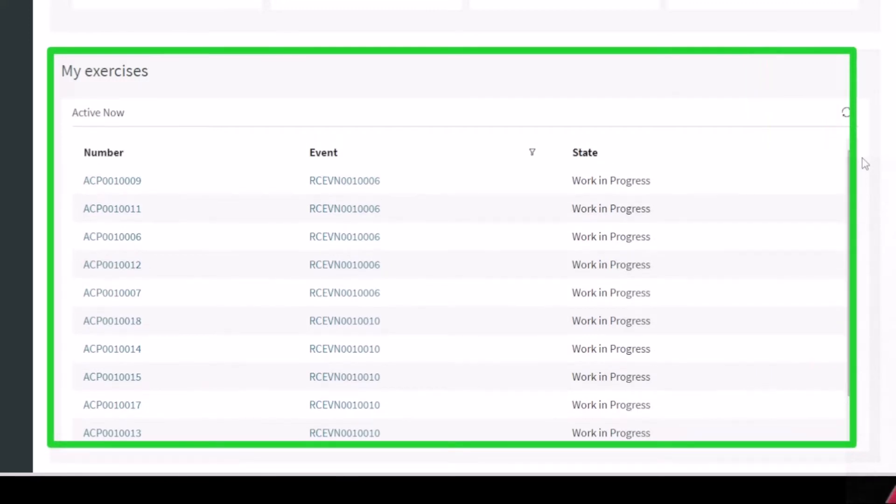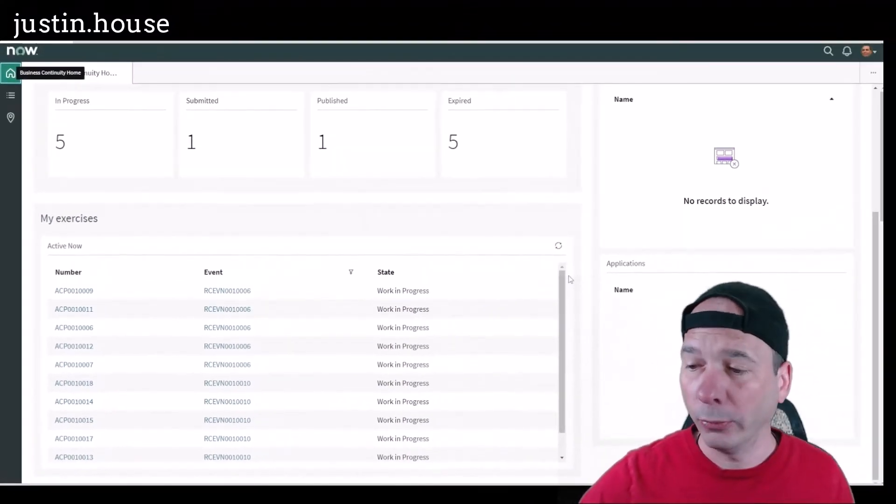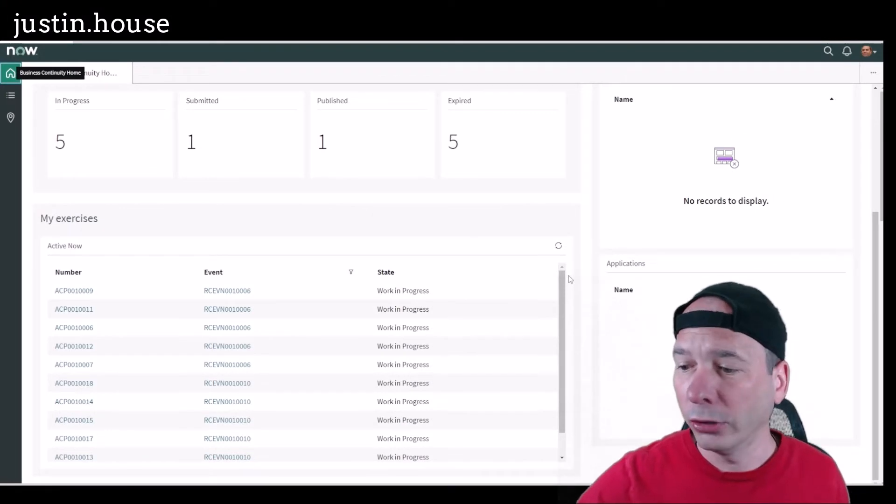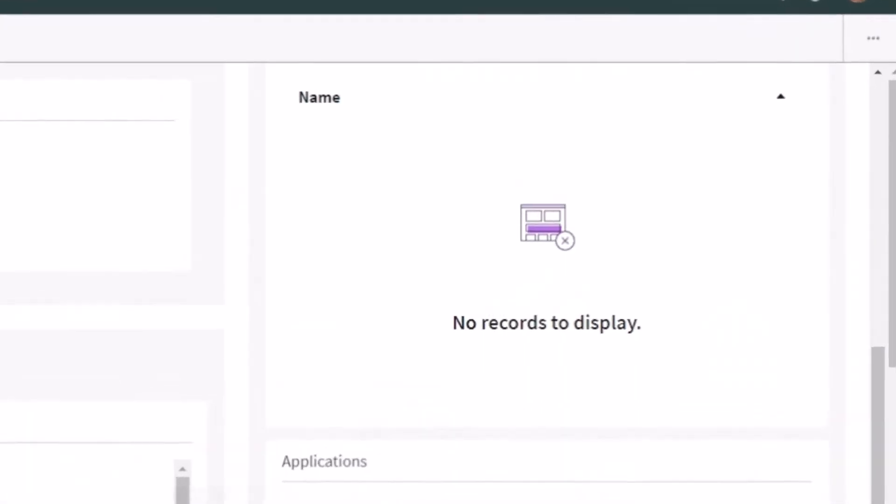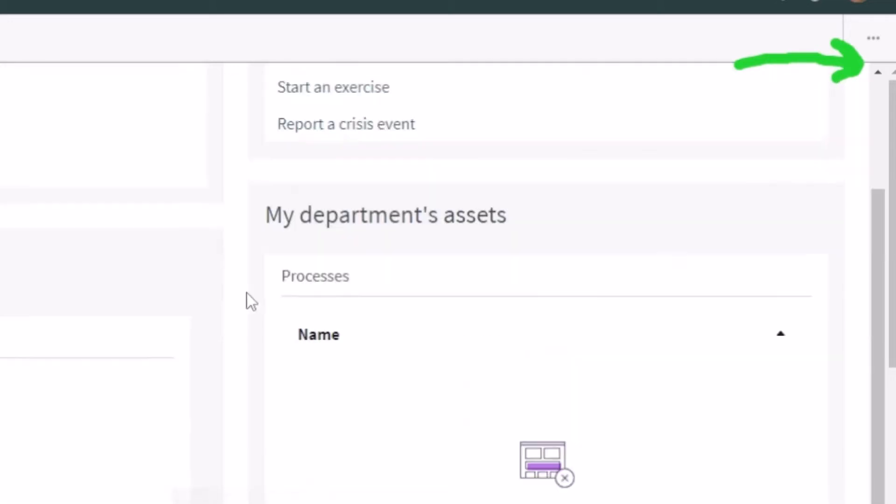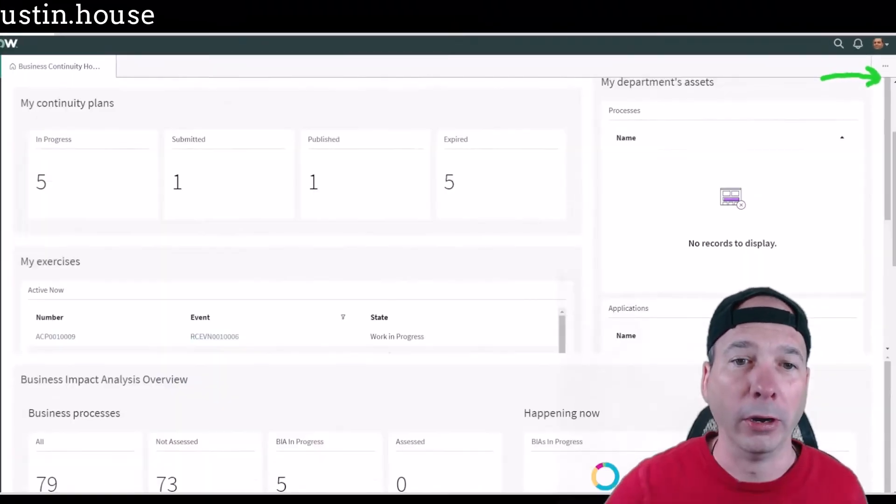Now what I want to point out to you all is look over here on the right hand side. Notice I've got two scroll bars. So something that's misleading when people come into the business continuity workspace is they pretty much see this and think that's it. But what they need to do is scroll the second scroll bar.